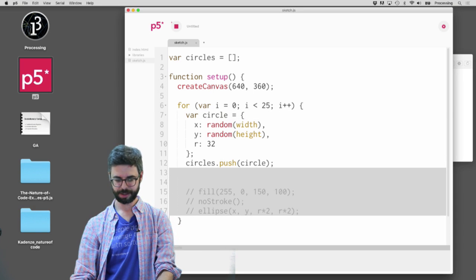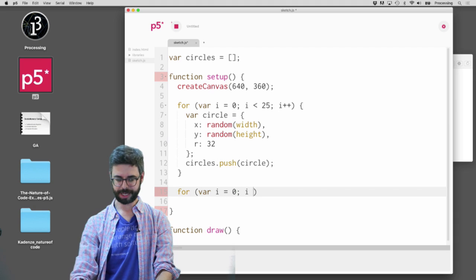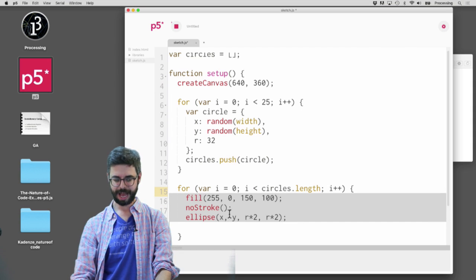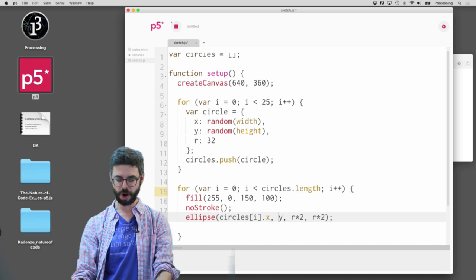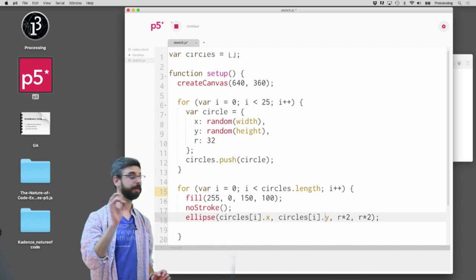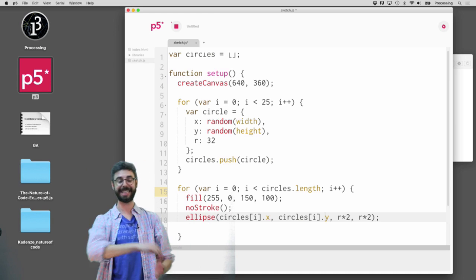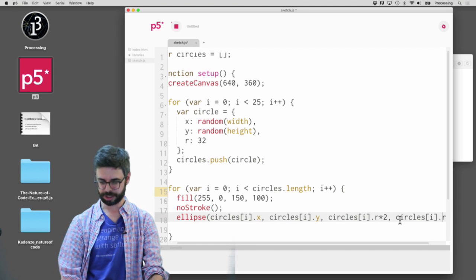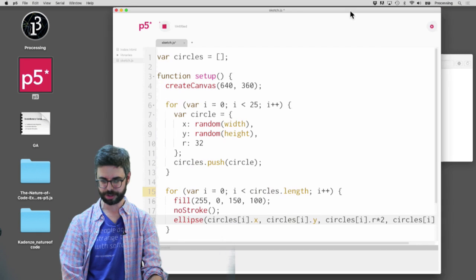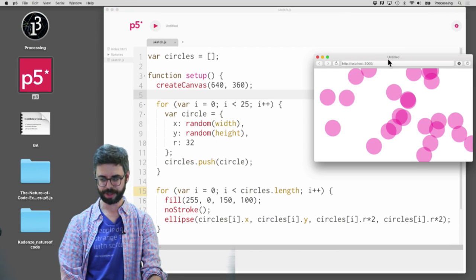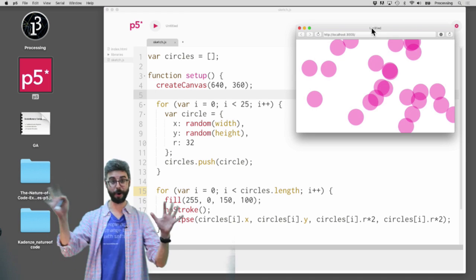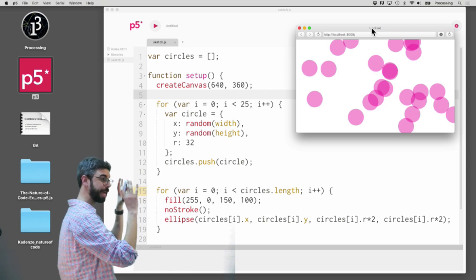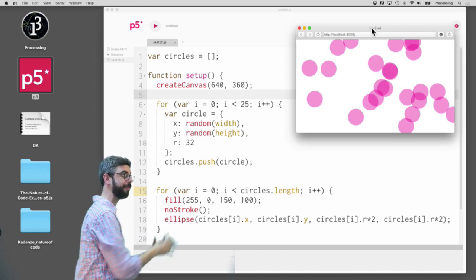Now I can add another loop — from i goes from zero to the length — and draw everything from the array. I'm saying draw the circle at circles[i].x, circles[i].y, and circles[i].r times two. Now I run this and I have the same exact program I had before. The difference is instead of simply drawing 25 random circles to the window, I've now created 25 circle objects, put them into an array, and then drawn all 25 to the window.